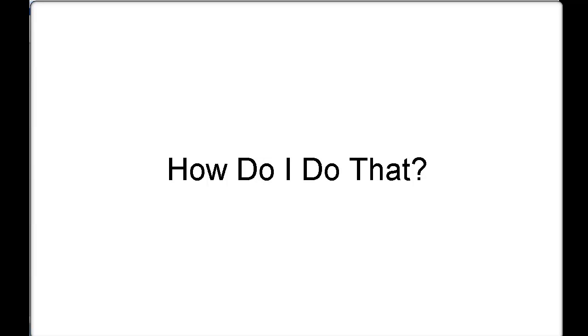Stable. Secure. Affordable. WindowEyes. Welcome to another GWMicro How Do I Do That presentation.